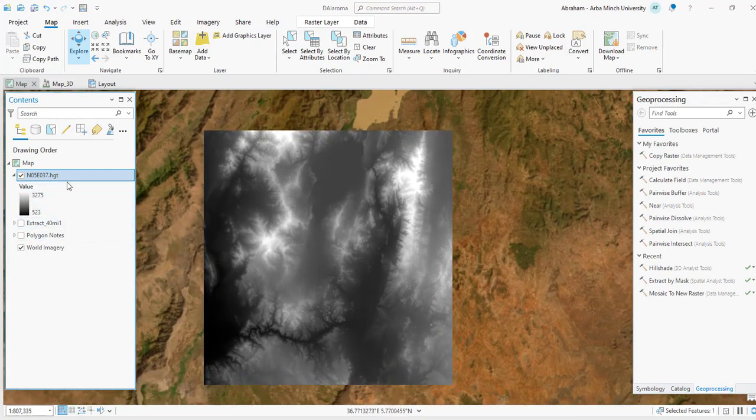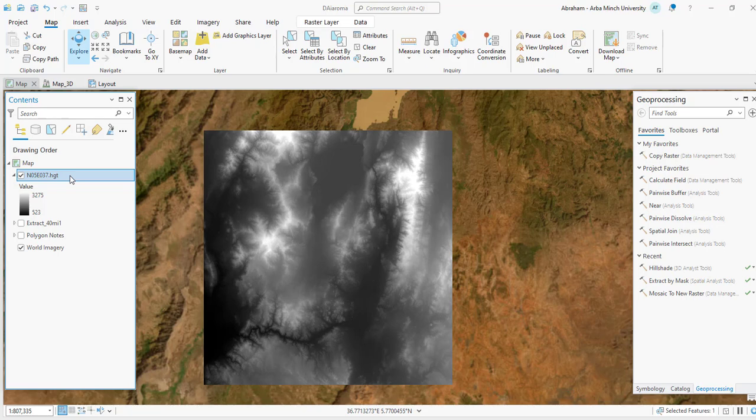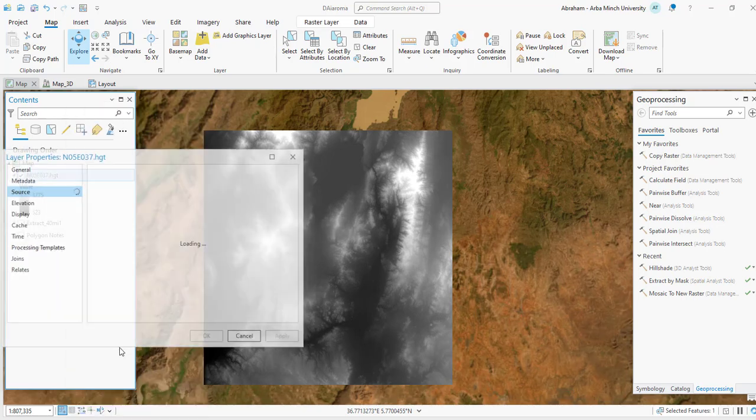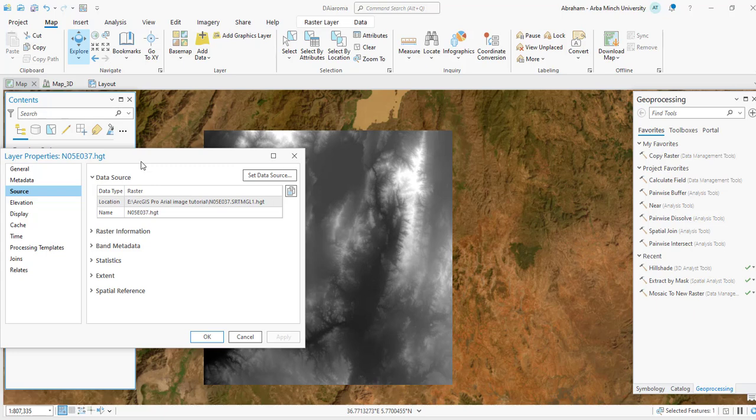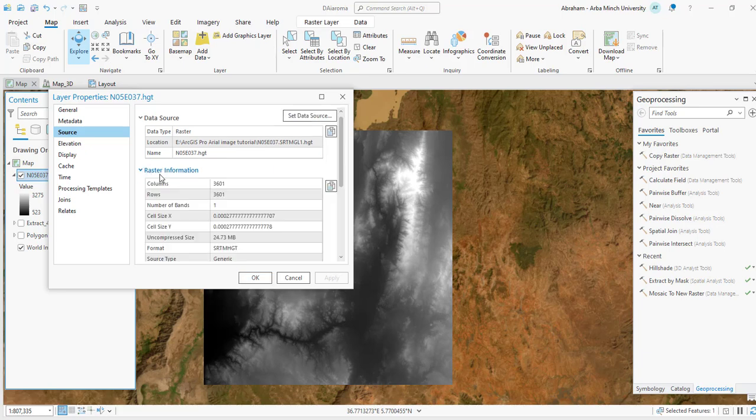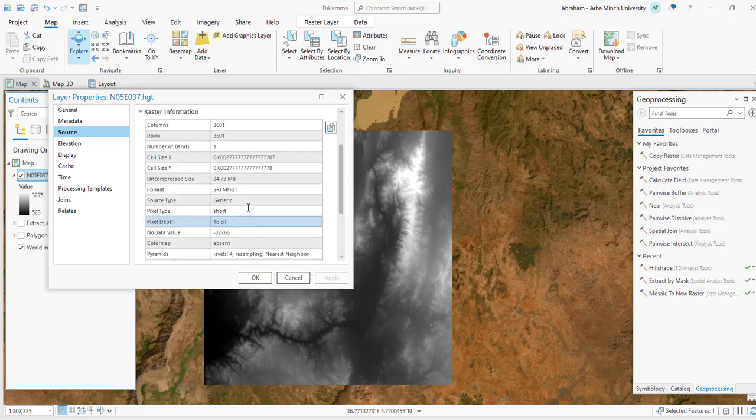If you check the property of this digital elevation model, it is 30 meter spatial resolution, but the data is in GCS or geographic coordinate system. You can convert it to the projected coordinate system. As you can see, it is in degree units.